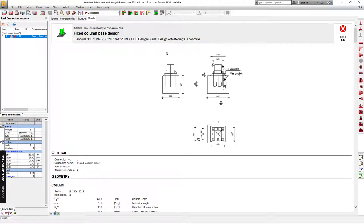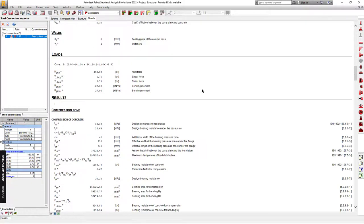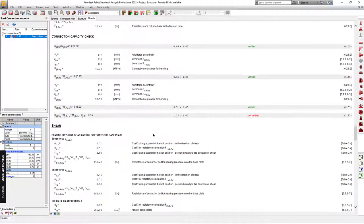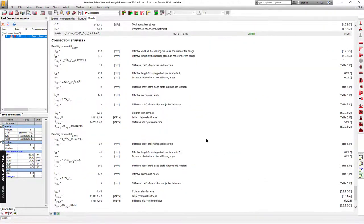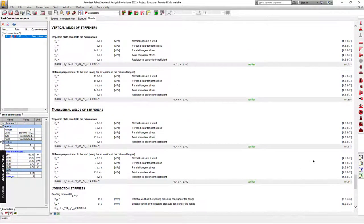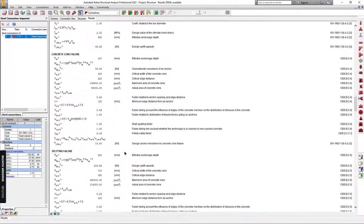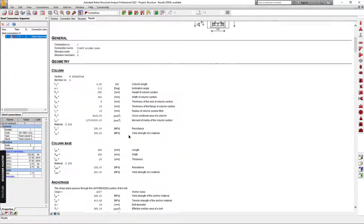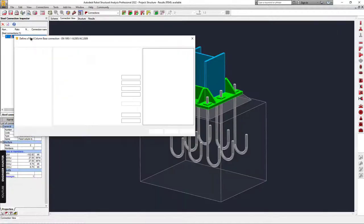This is the result of the connection design. You can check the maximum ratio here — it is 1.17. You can check more detail here. This connection is not verified, so you need to make adjustments to make it pass the connection design check.